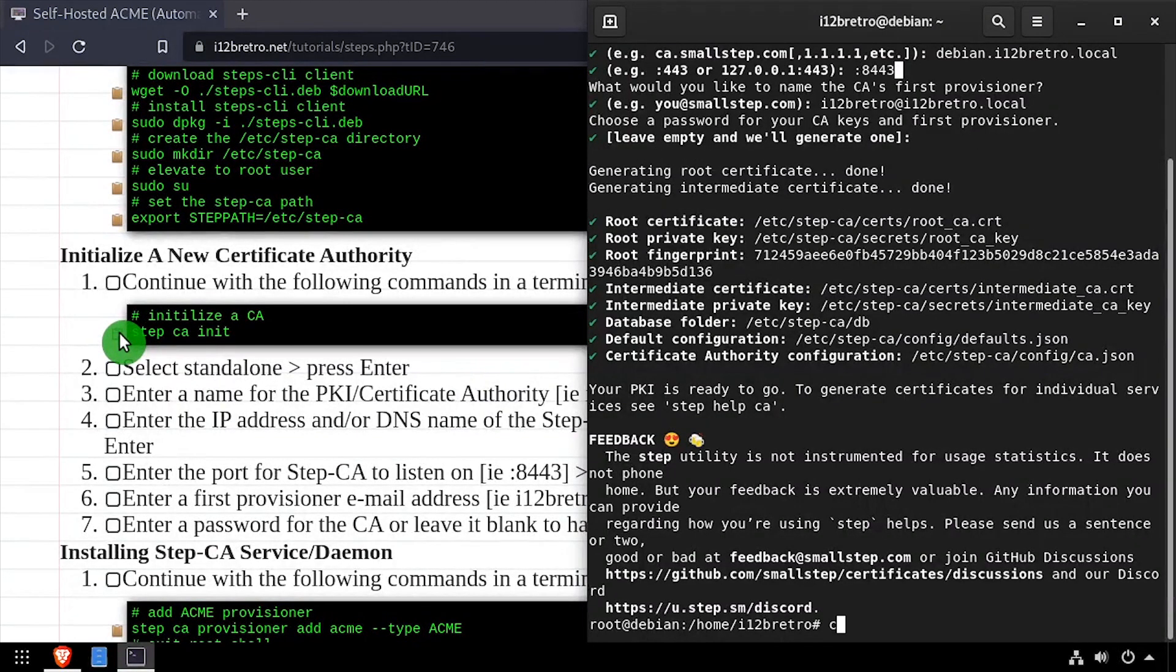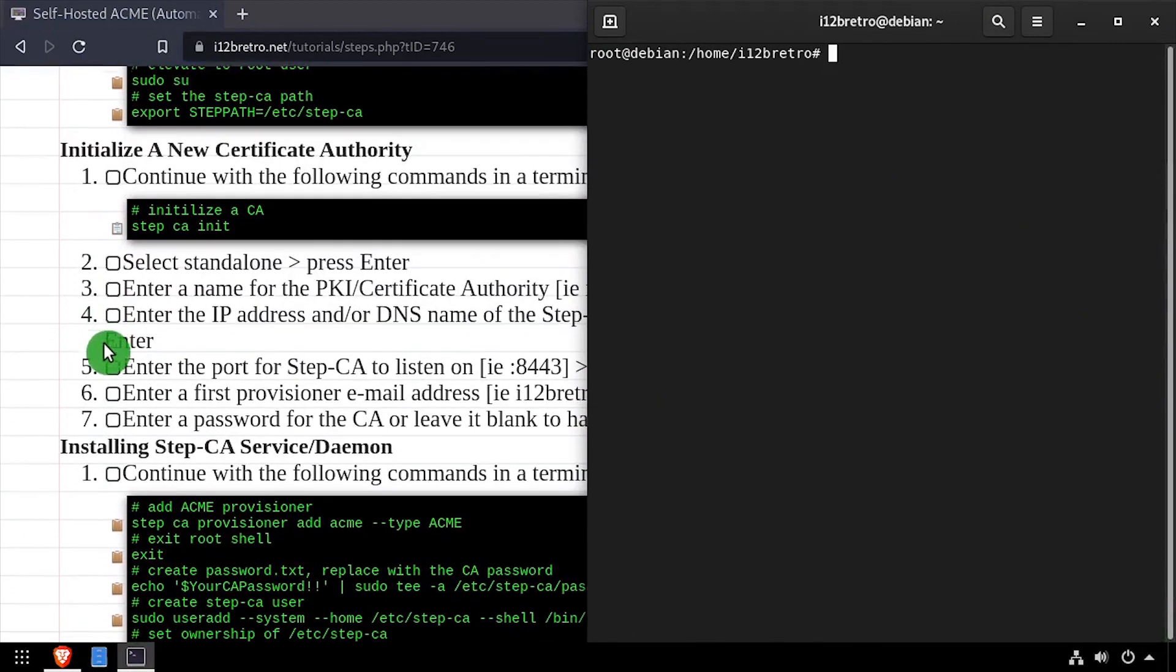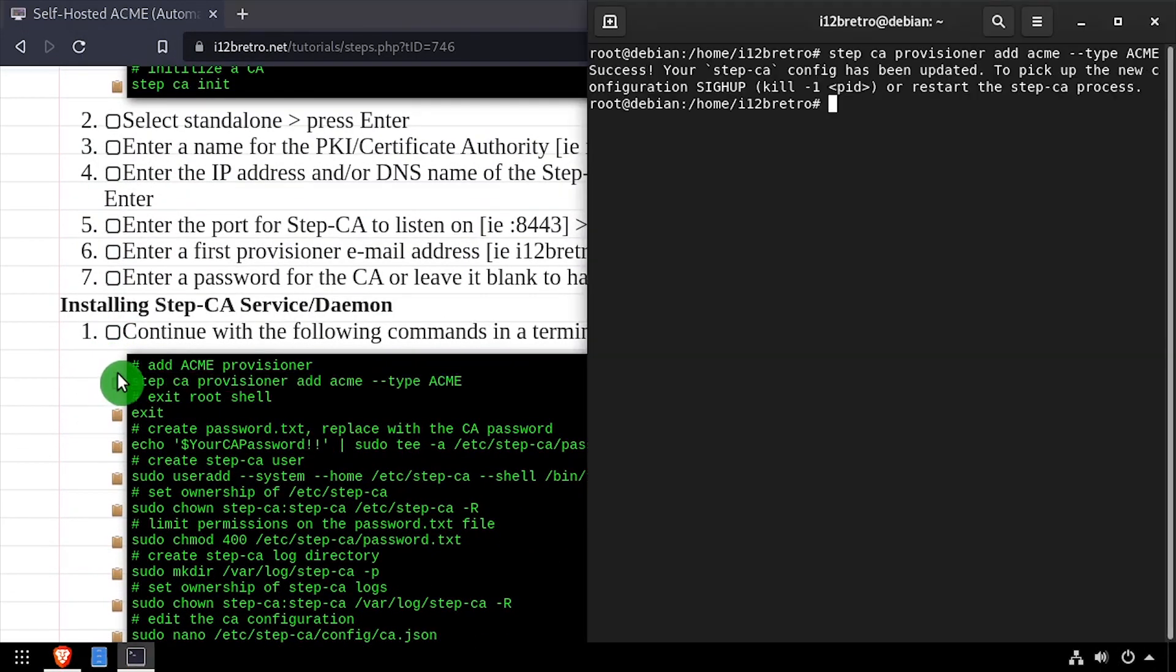With the certificate authority now initialized, we'll run a command to add the ACME provisioner. And then exit the root shell.